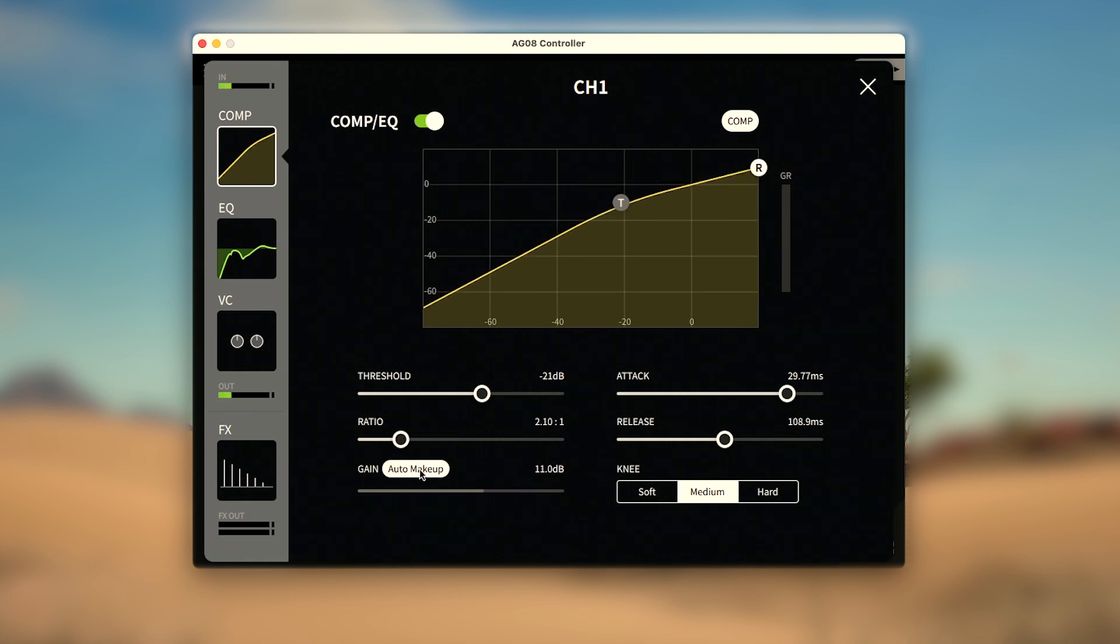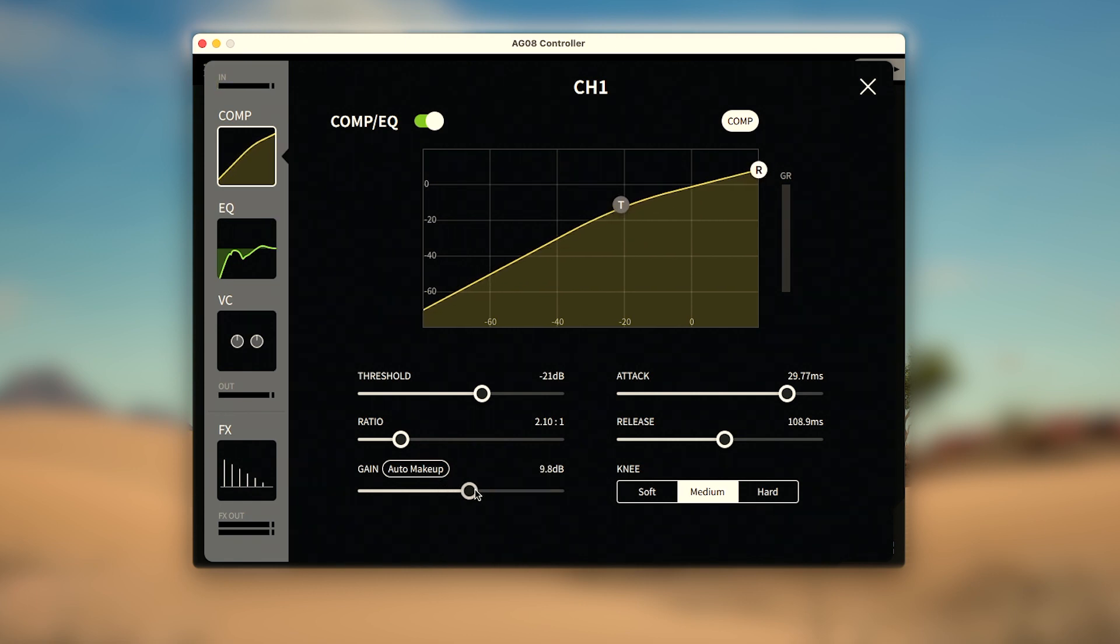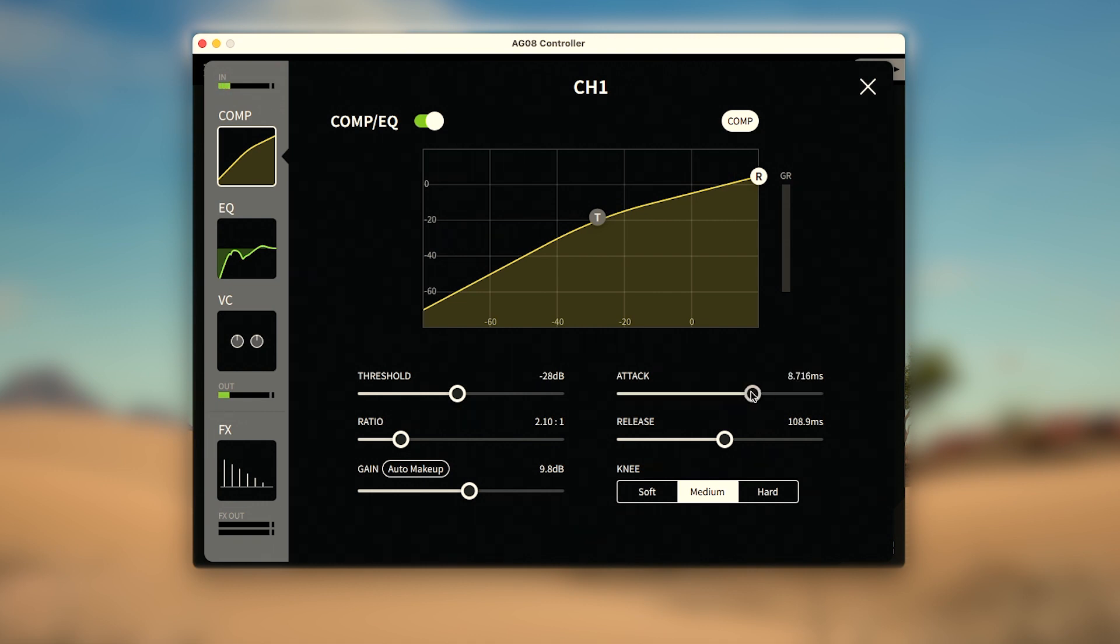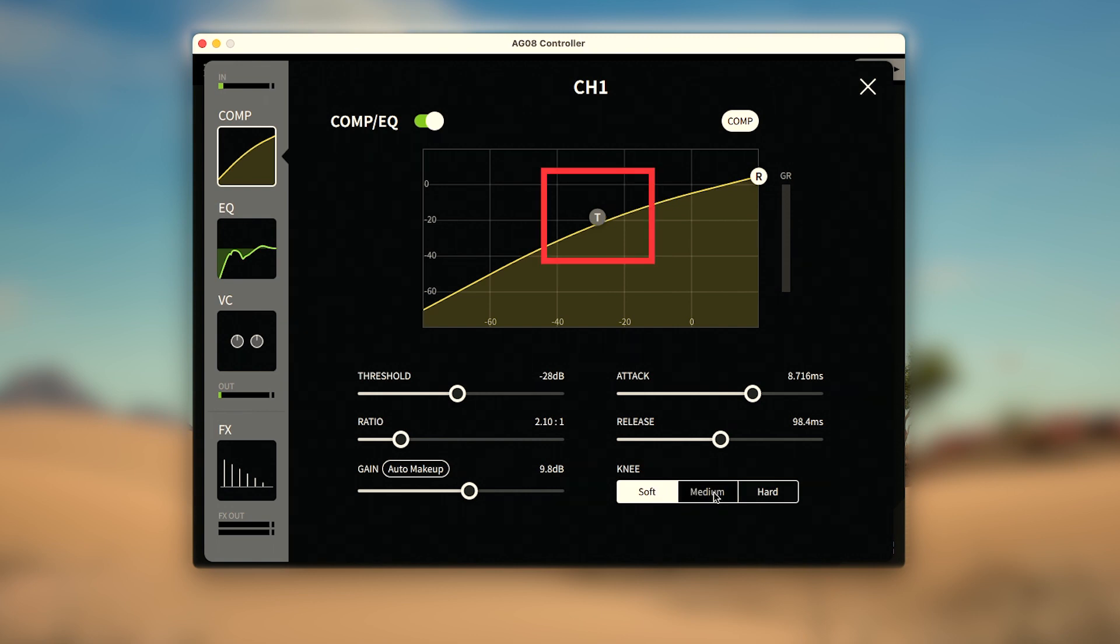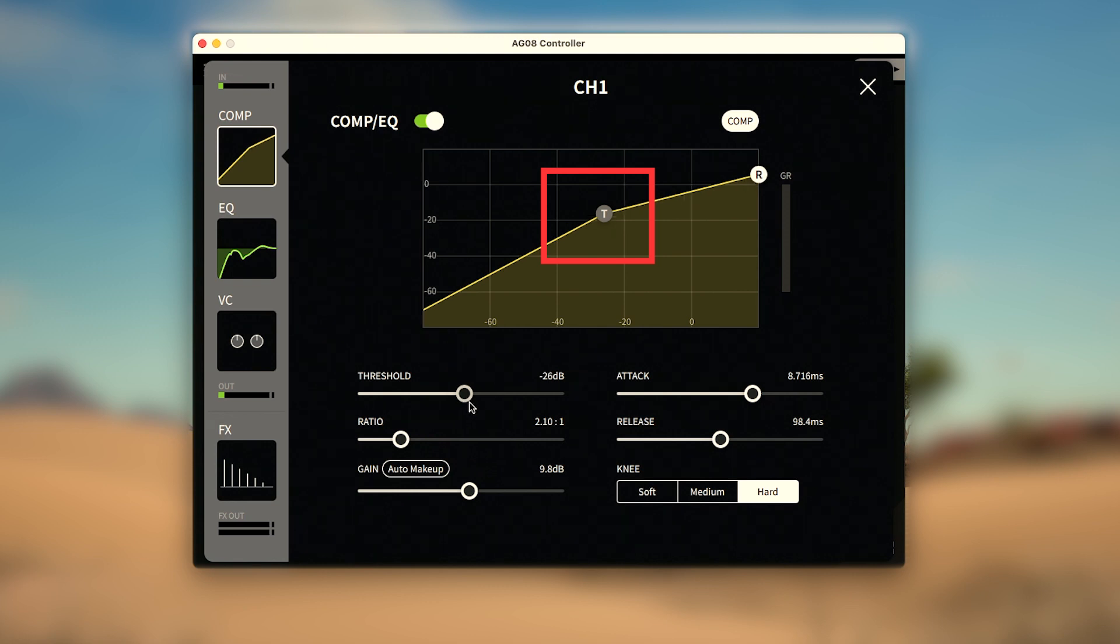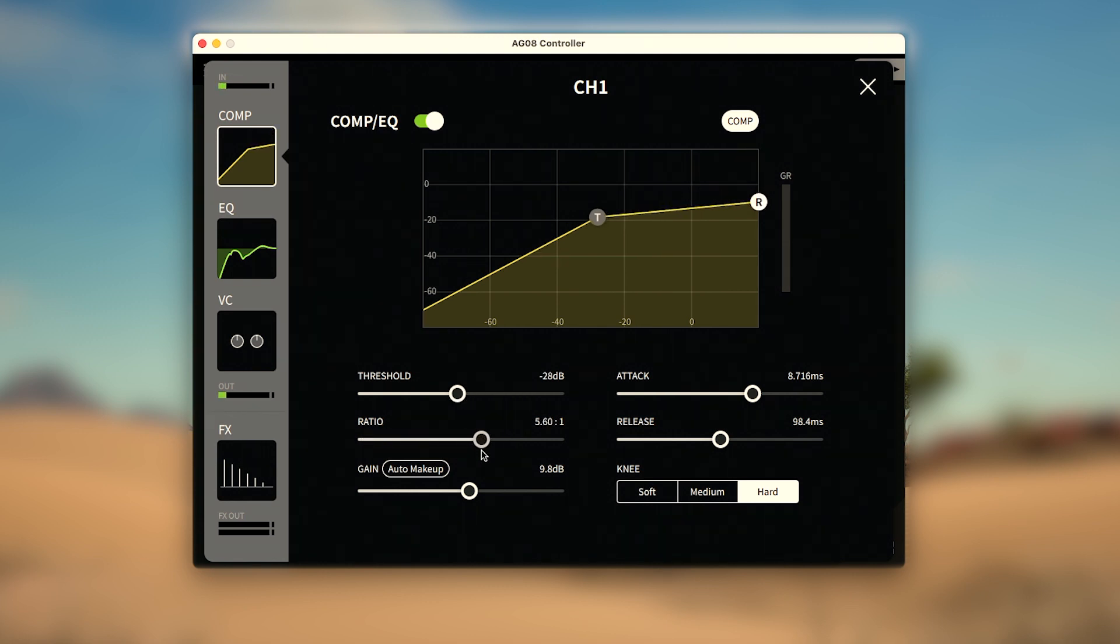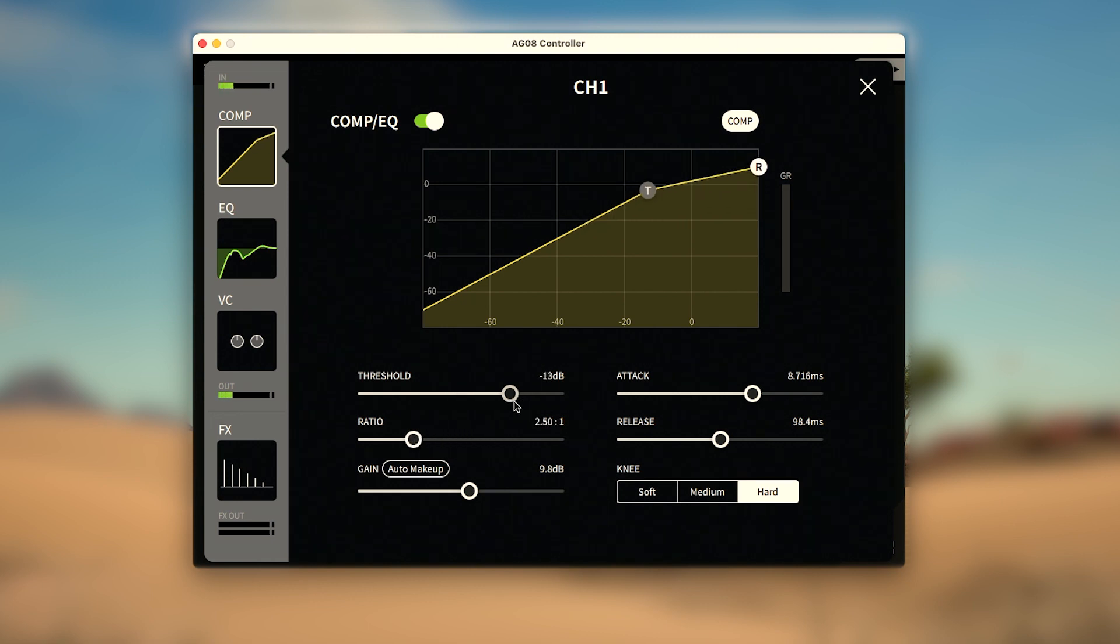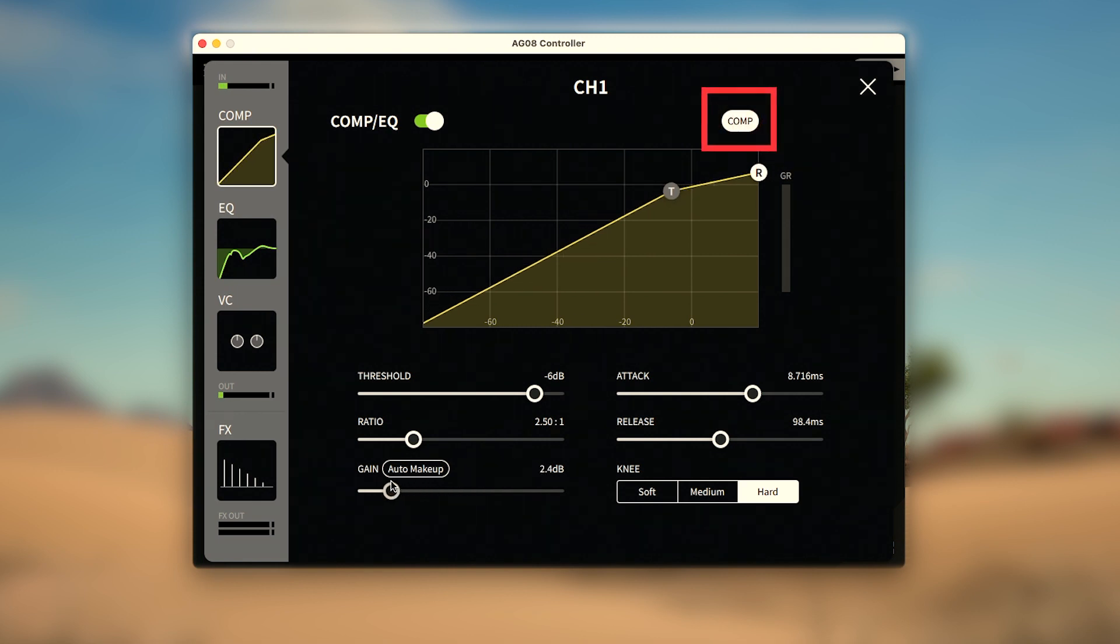Though Auto Makeup can be turned off if you want to set it yourself. Attack allows you to set how long in milliseconds it takes the compressor to become fully applied, while Release sets the opposite length when letting off the compressor. And Knee allows you to set a soft, medium, or hard curve around the threshold for a more pronounced or smoother compression point. Once set, the meter on the right will indicate how much gain reduction is being applied to channel 1. The compressor can also be turned off, allowing you to control the compressor and EQ separately.